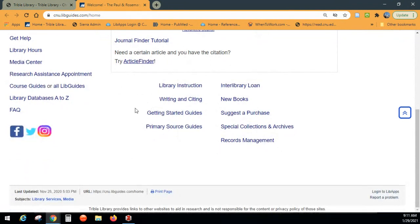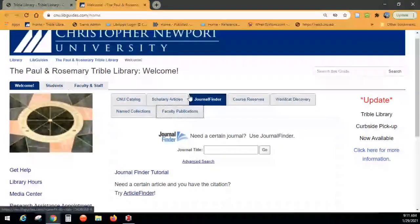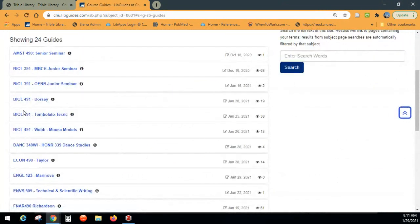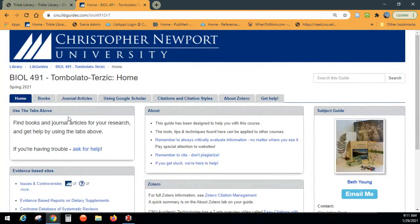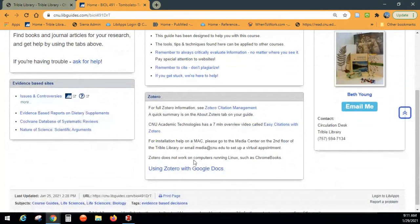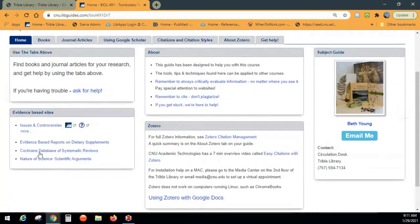Now we're going to go to Course Guides. There's one created for every class each semester, so go down to Biology 491 for Dr. T, because they're all a little different. This one is specifically about the types of things you're looking for. There's a reminder about Zotero, and a help section on Google Docs — I struggled the first day getting things lined up just right to make it work properly.